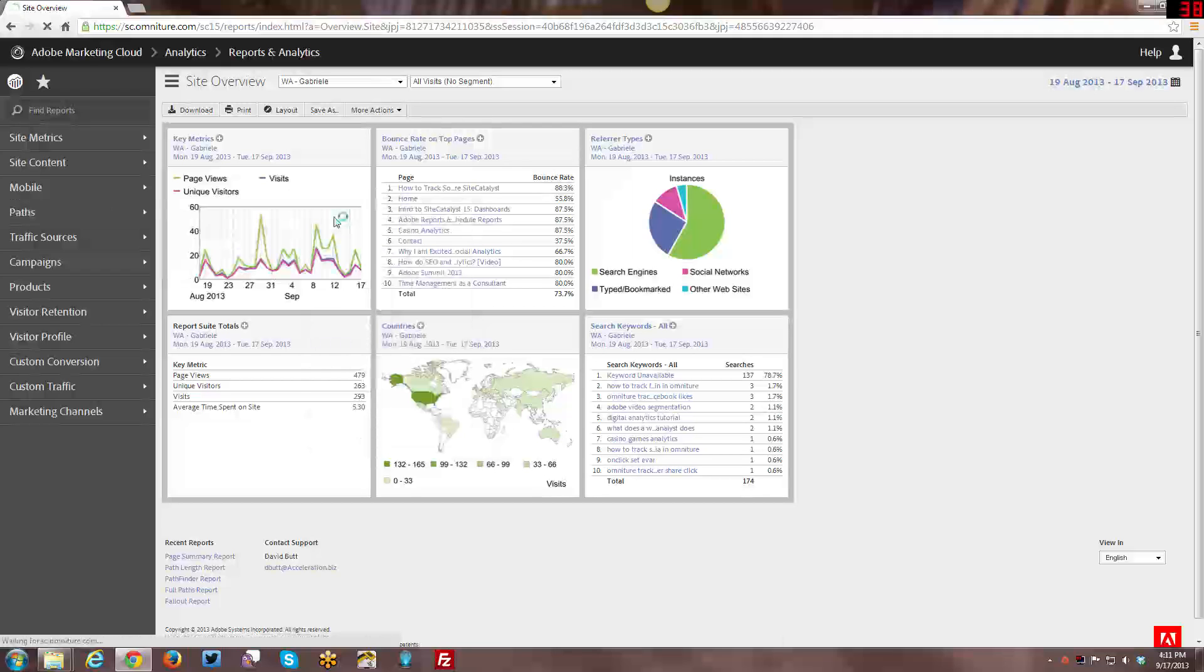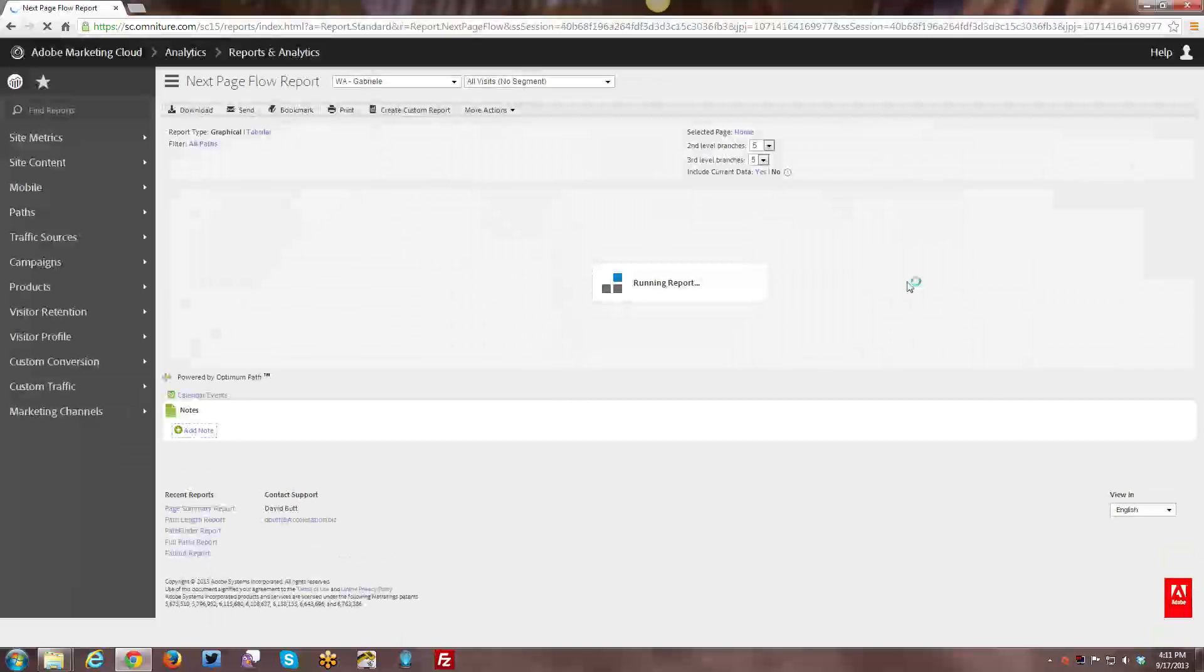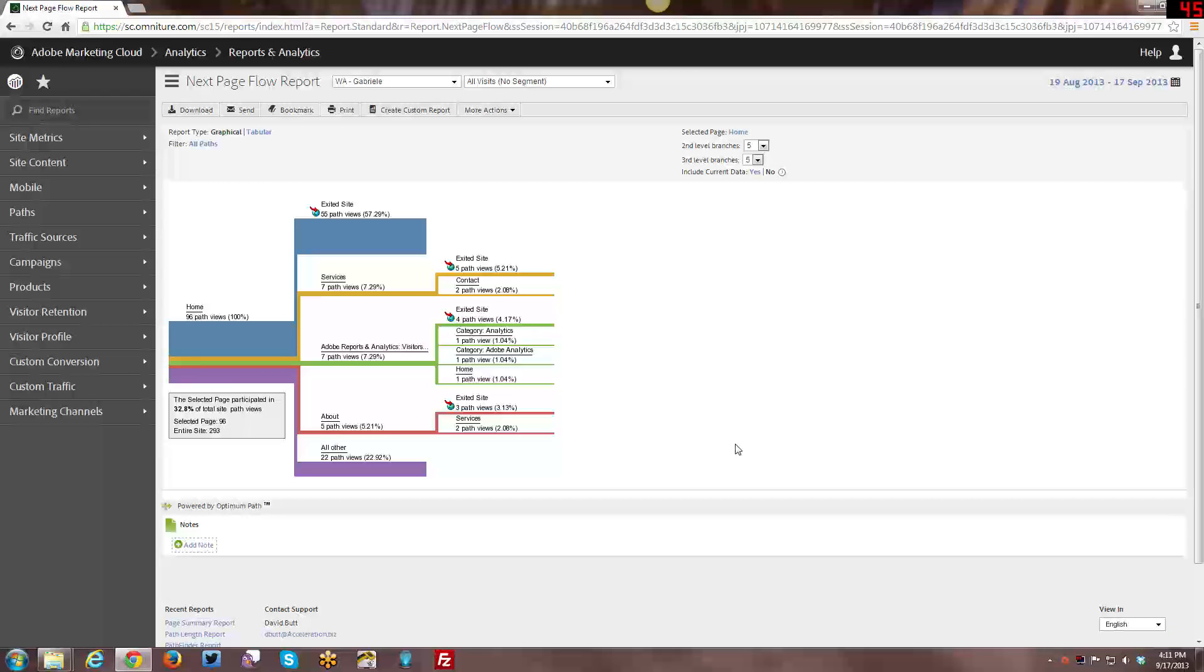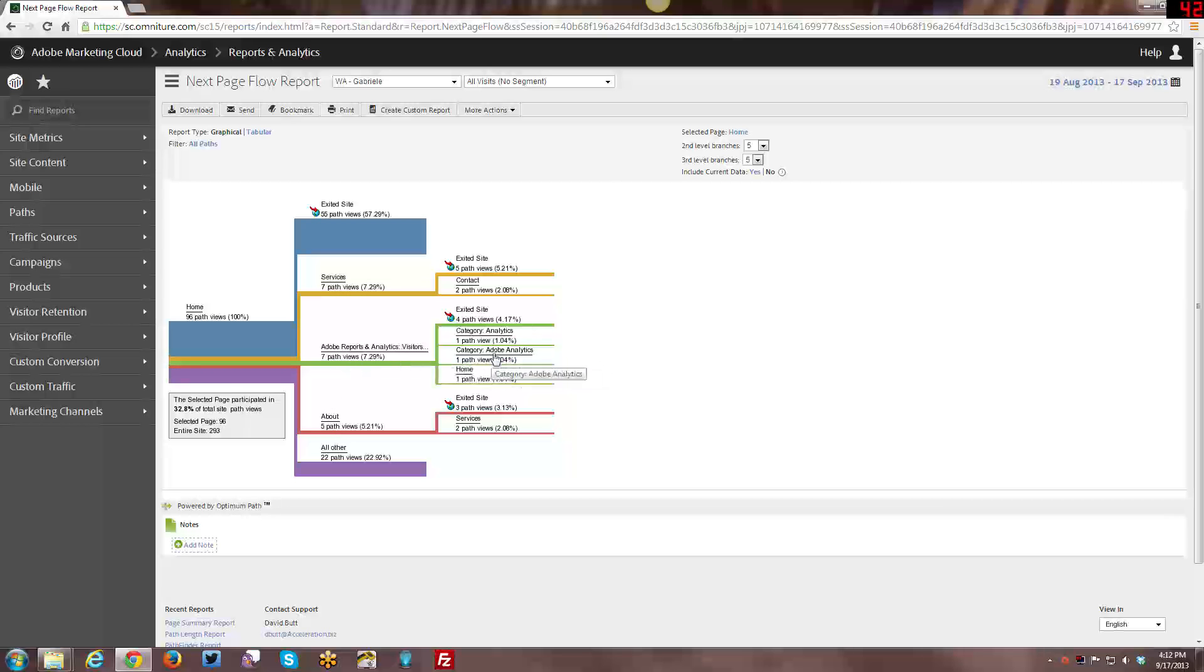The first report is the Next Page Flow, which, as you can see here, is basically a graphical representation of how the pages kind of flow from the first page. And it defaults to Home Page, although you can always change the starting page of this flow report. It just will default to Home Page unless you are looking at something else, and then if you re-run the report, it will re-run based off of some other page that you've selected. And you can see here, it gives you two levels. The first set of pages or exits from the Home Page, and then the second level after that.